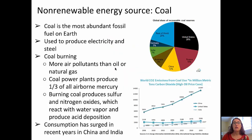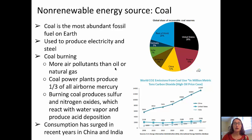We'll first talk about coal as a non-renewable energy resource. Coal is, in fact, the most abundant fossil fuel on Earth. It's used to produce electricity and steel. Burning coal releases more air pollutants than oil or natural gas. About a third of all airborne mercury is released through coal power plants. Burning coal produces sulfur and nitrogen oxides, which react with water vapor and produce acid rain. Consumption of coal has surged in recent years in India and China.